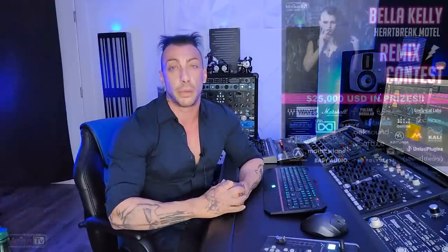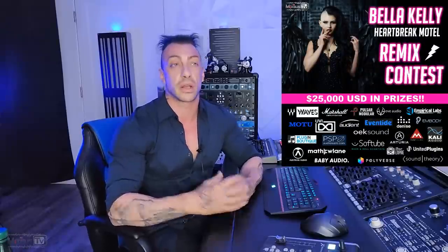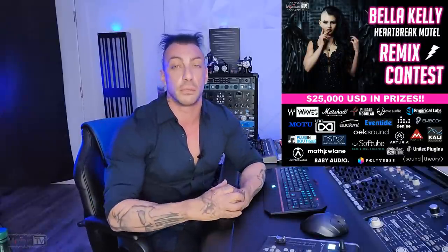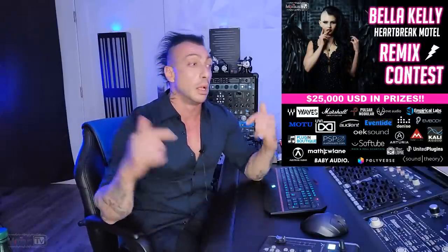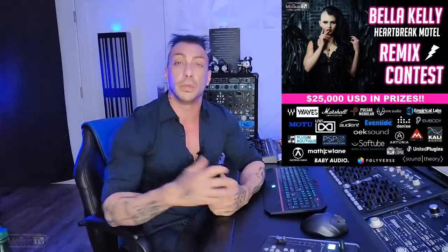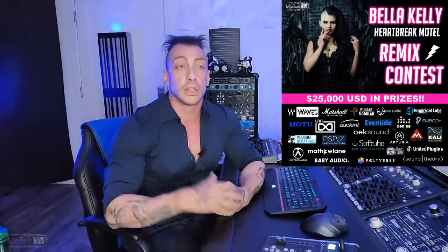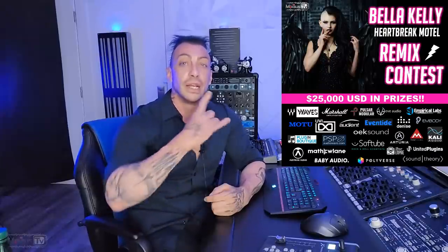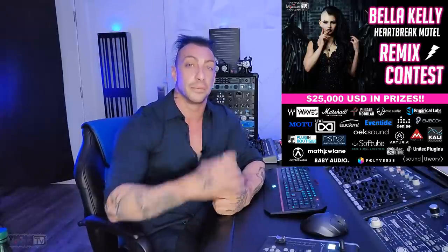And Bella Kelly's remix contest. All the links are going to be in the info box down below. Leave a comment. Let me know what you think. Subscribe if you haven't already. Stay safe and see you next time.